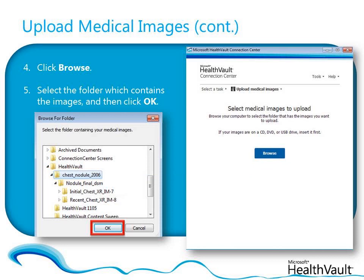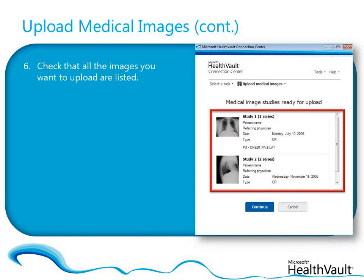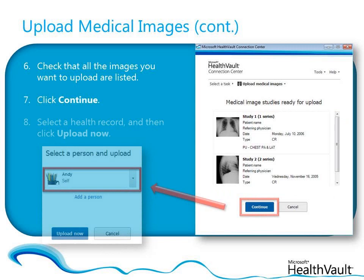Connection Center will detect and display all of the medical image files in the folder. Check that all the images you want to upload are listed, and then click Continue. Select a health record in your HealthVault account to upload the images to, and then click Upload Now.